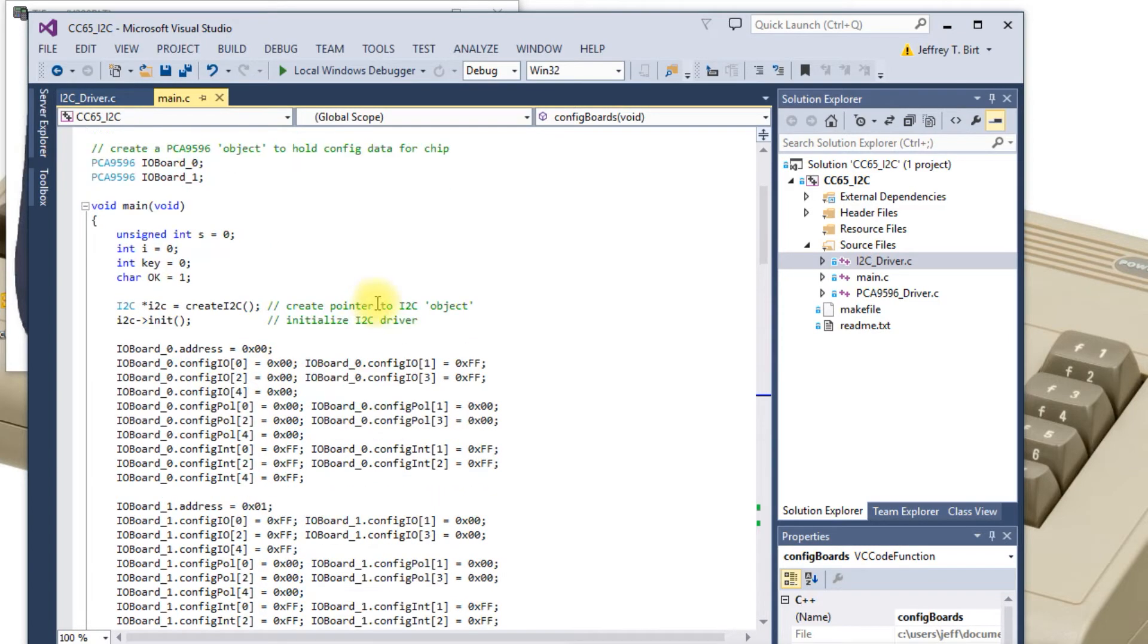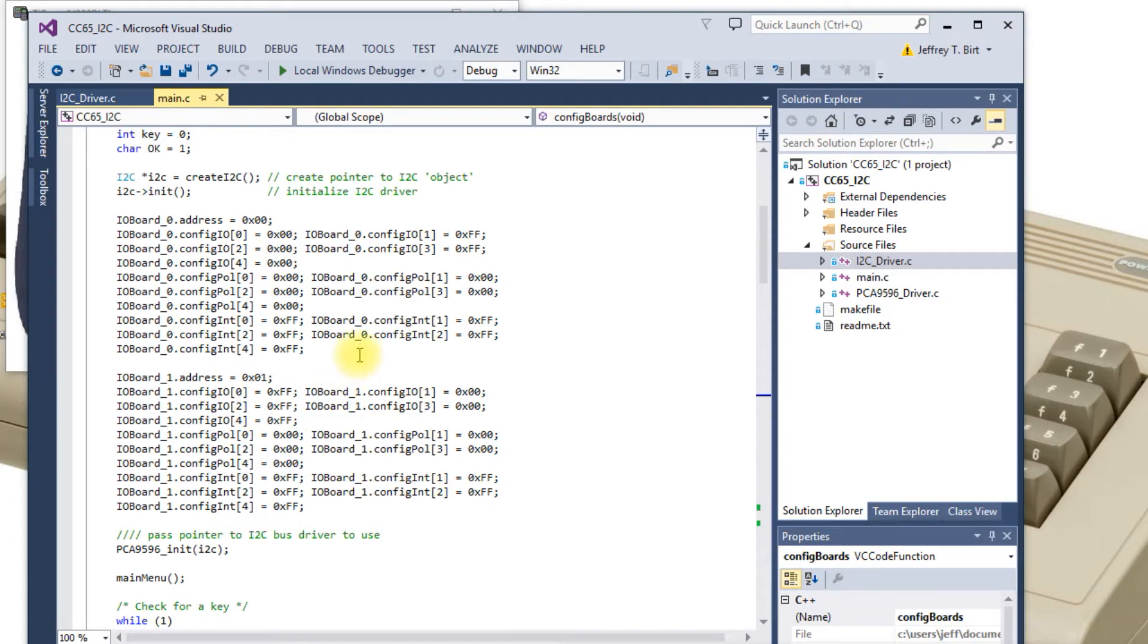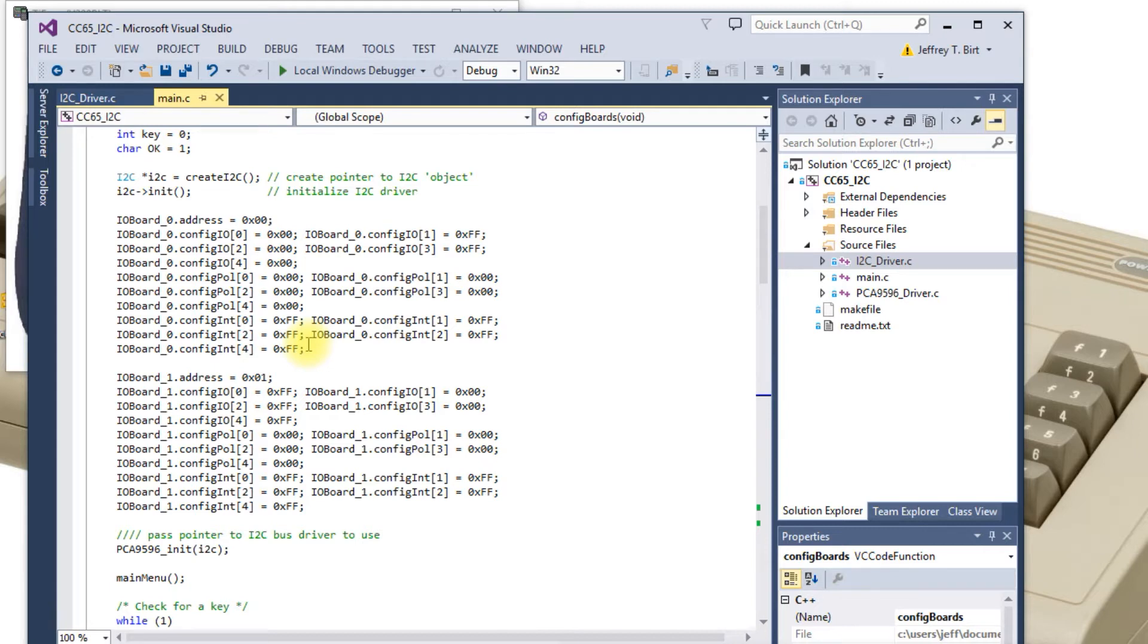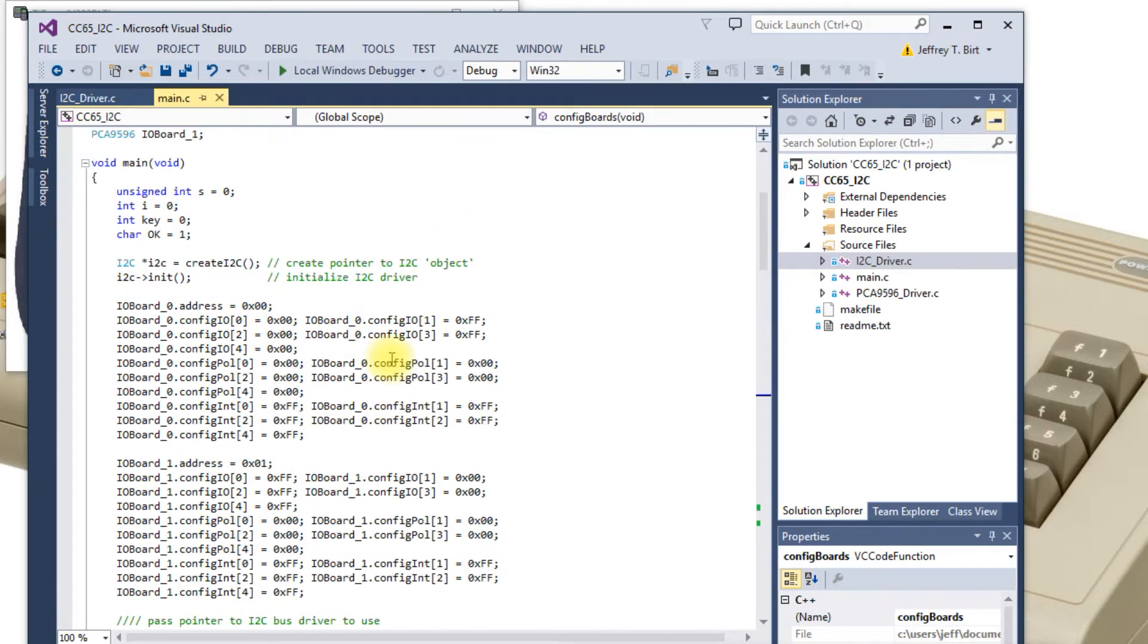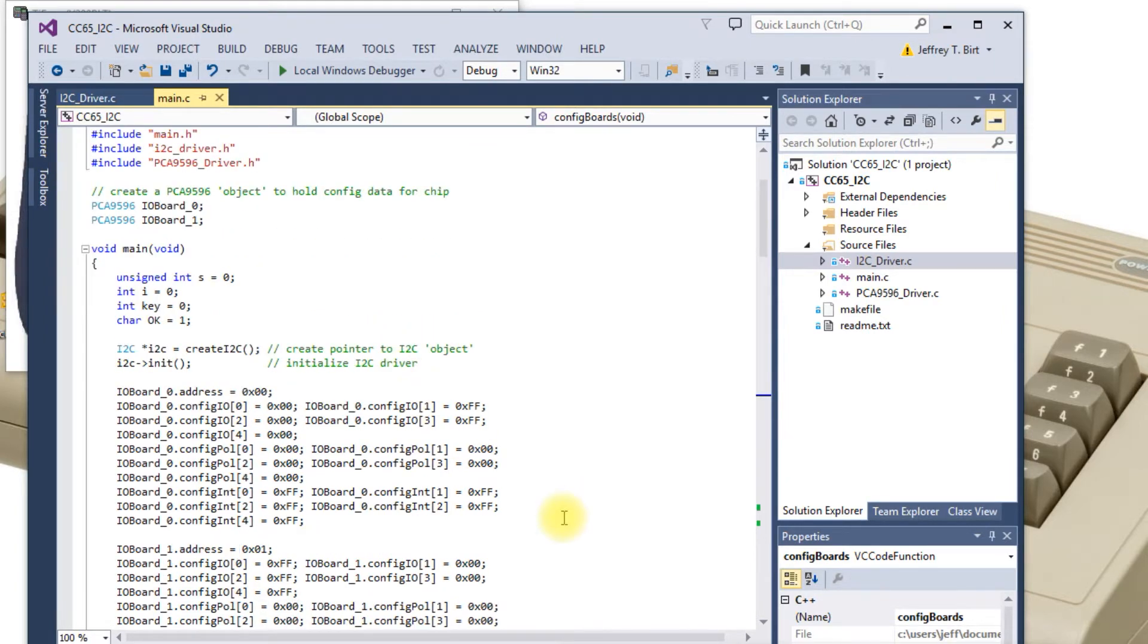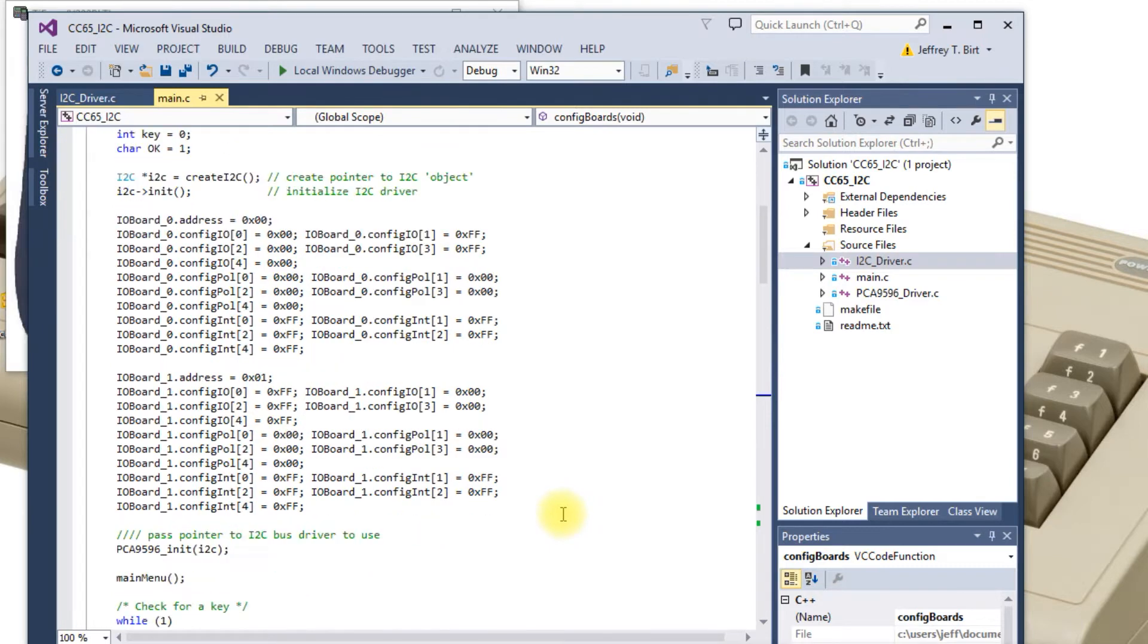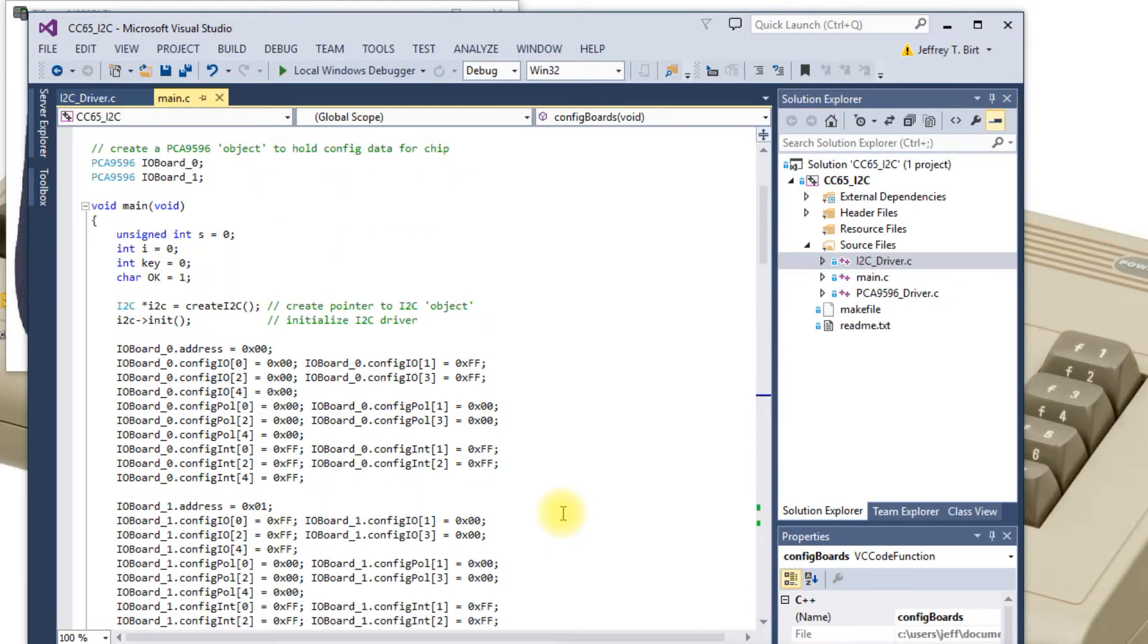I had to change a few things due to the way CC65 is not really C99 compliant. Like this part of the code right here where it sets up the configuration looks a bit uglier, but it accomplishes the same thing. CC65 doesn't understand Booleans.